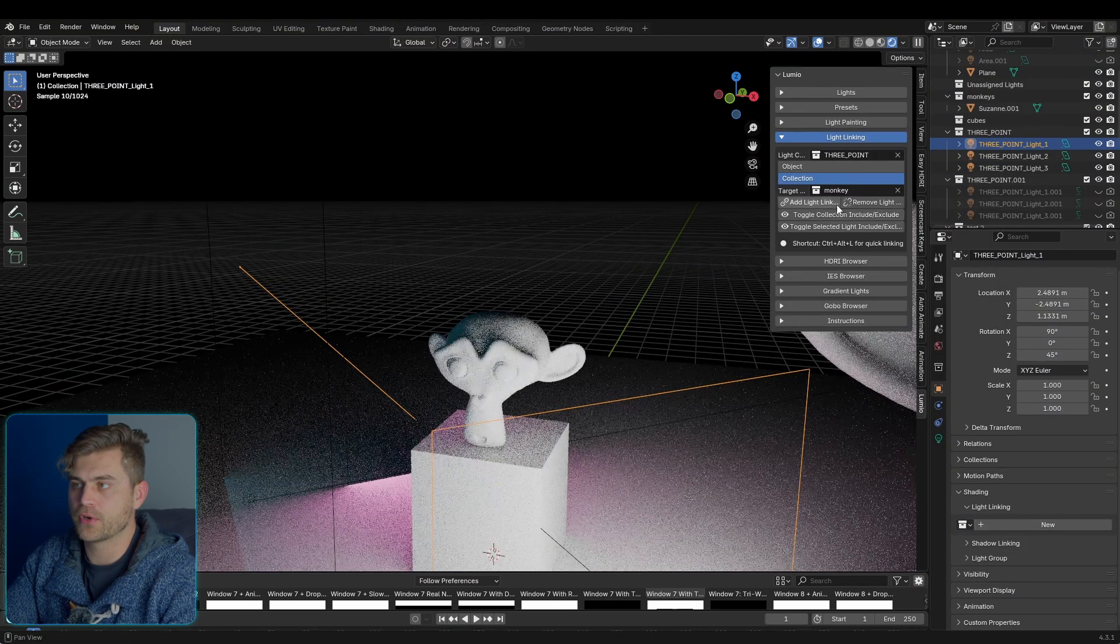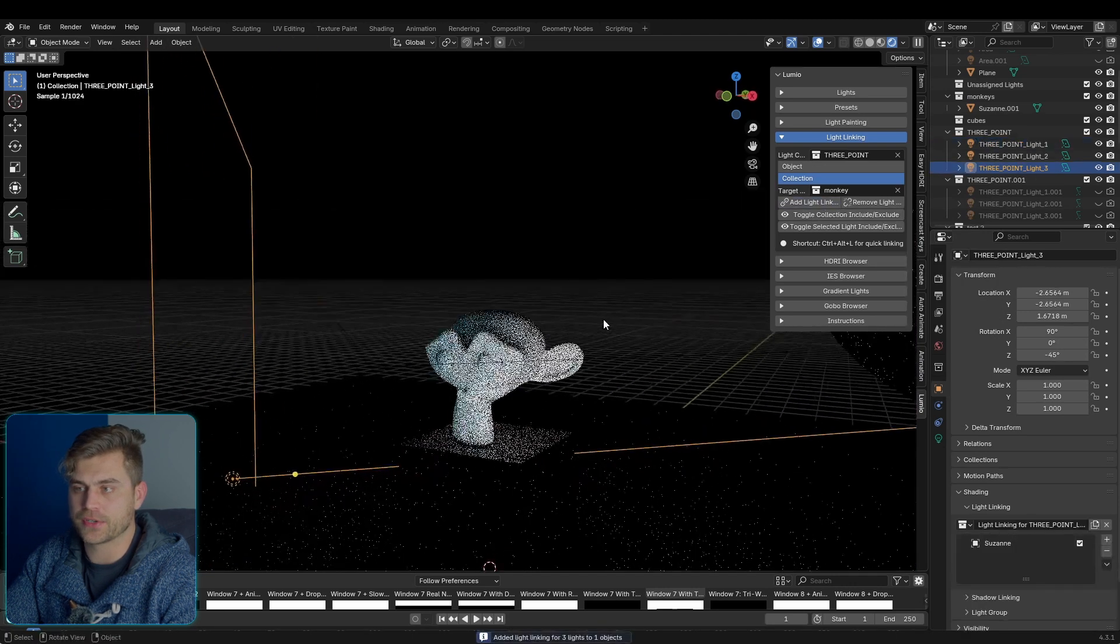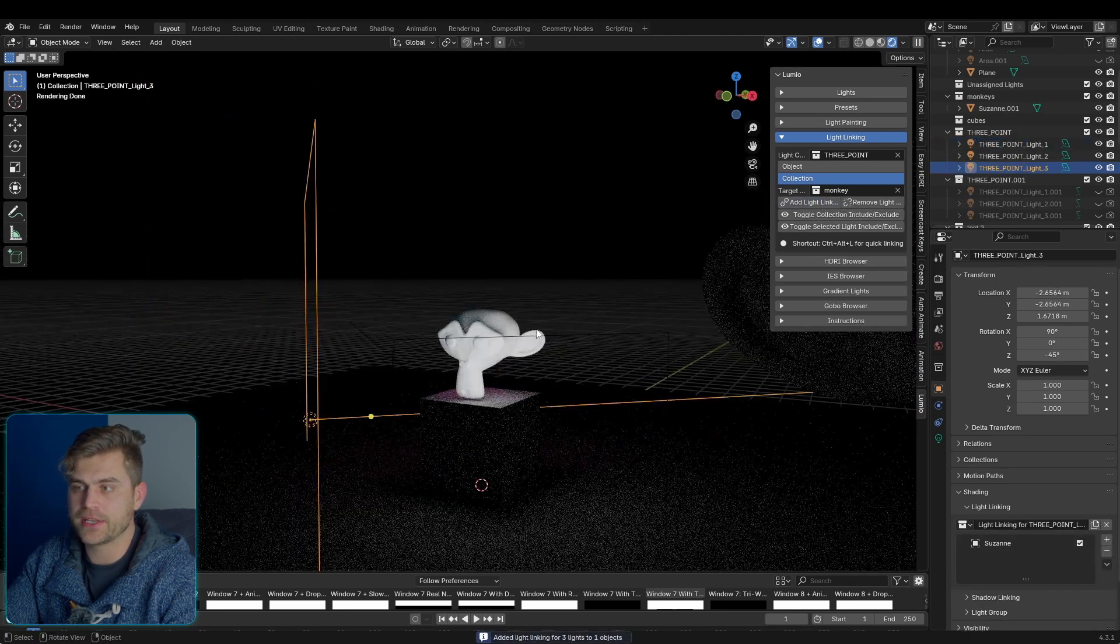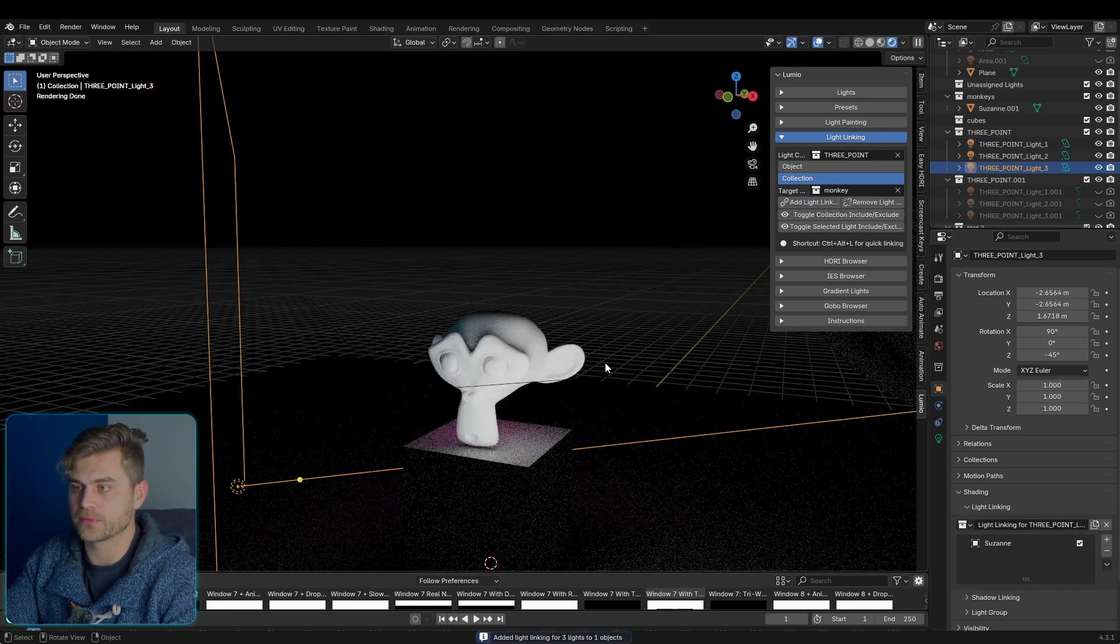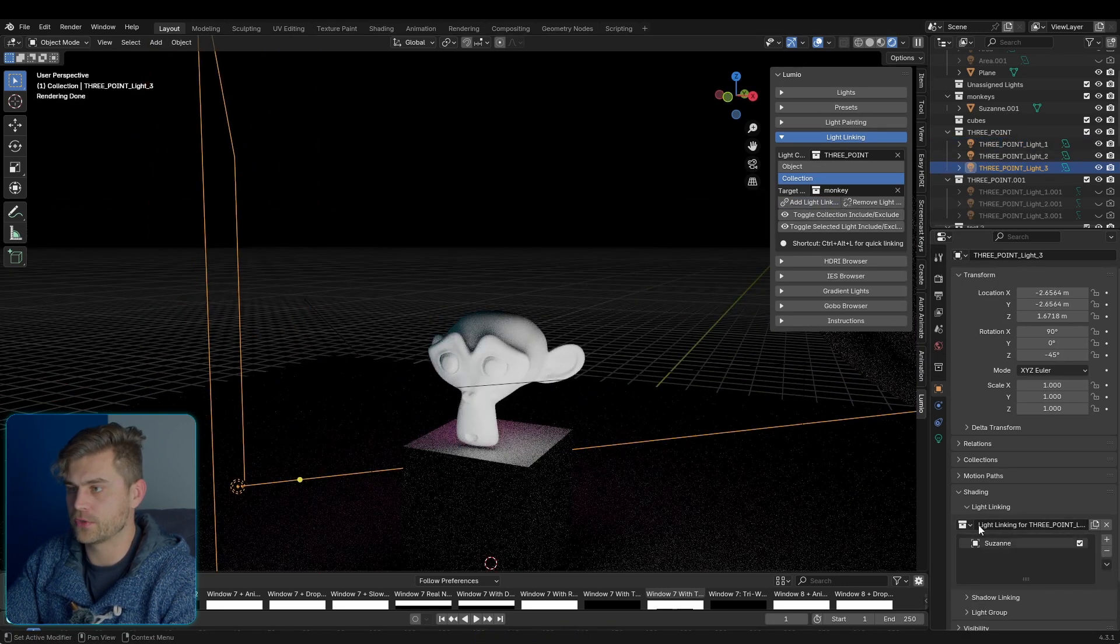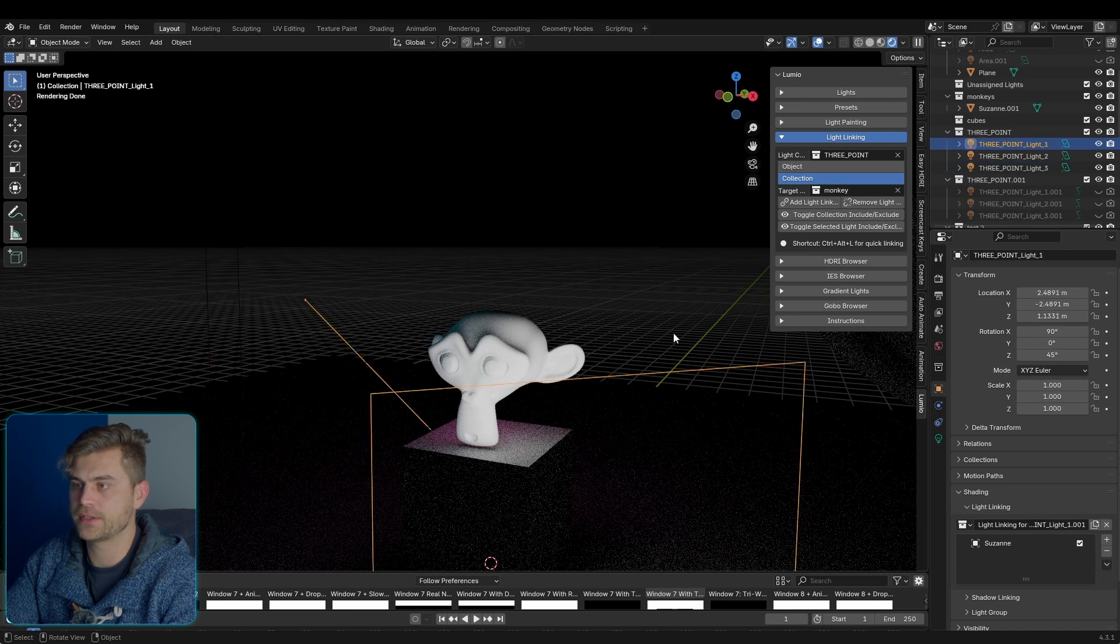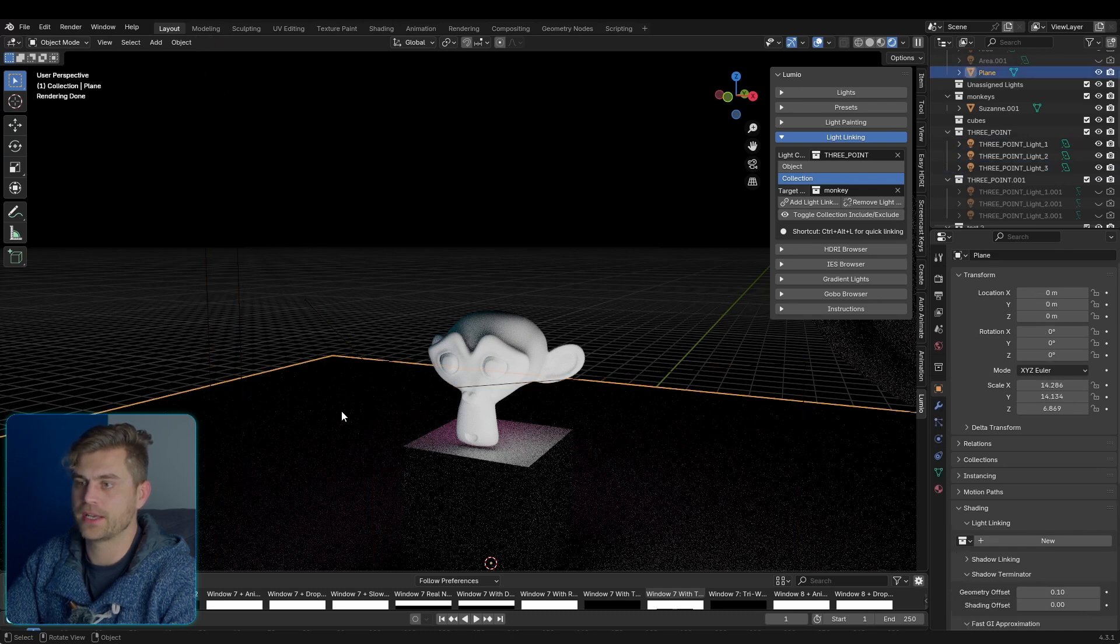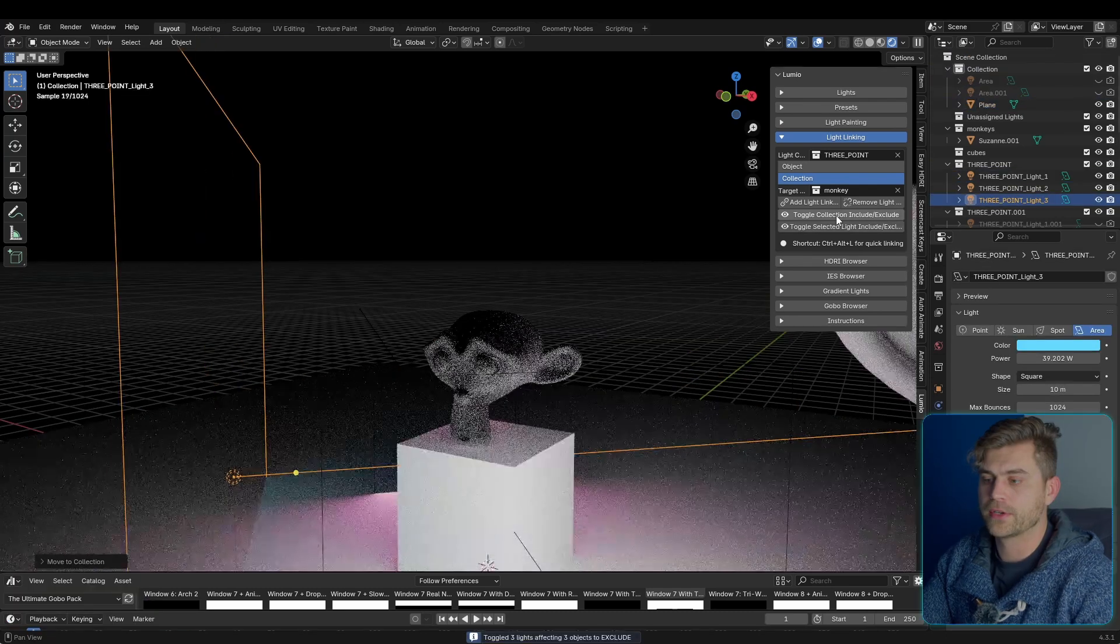For the collection, I'm going to select three-point, and this one will be monkey. Add light linking, and as you can see, it immediately works only on the monkey for all of the lights. So if we look here, we can see that it has Suzanne, this one has Suzanne, and the other one has Suzanne as well.